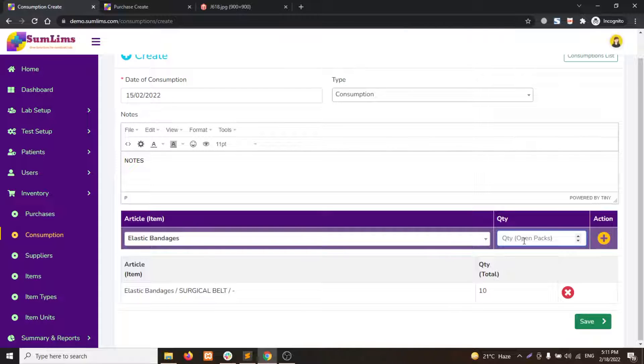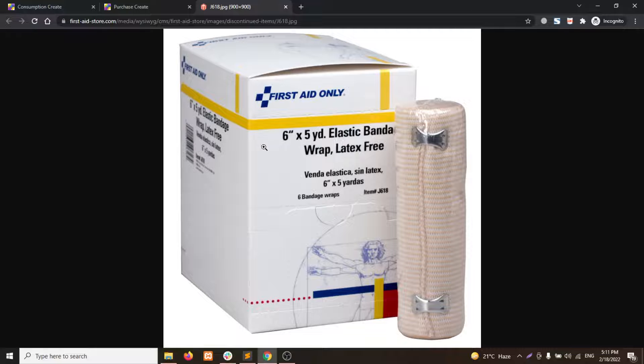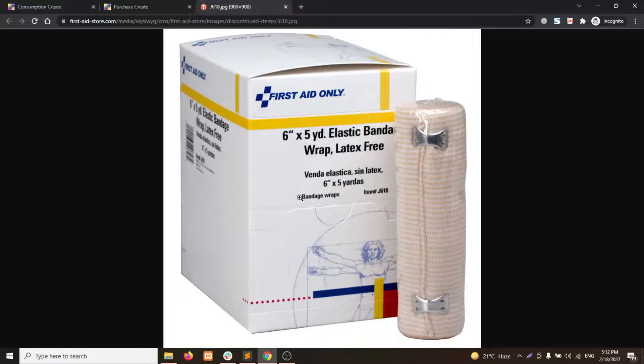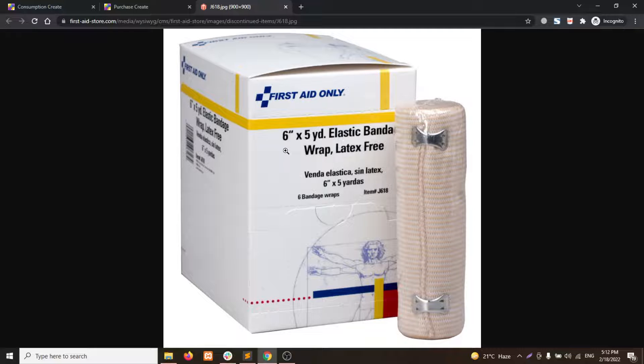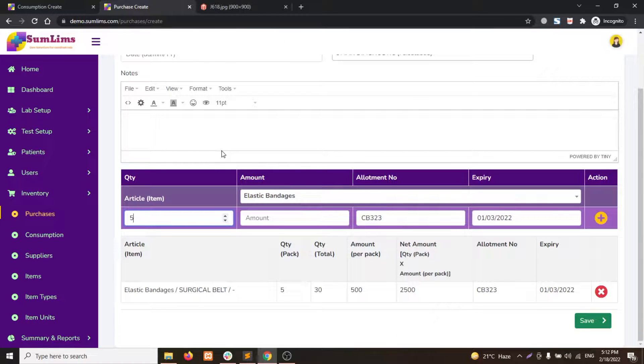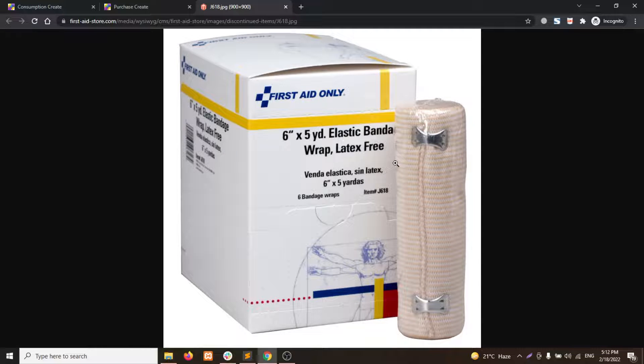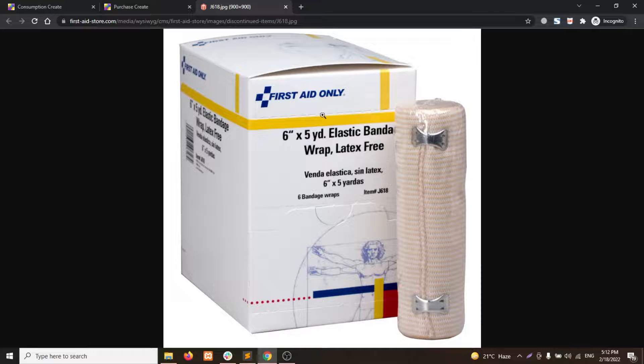To explain it further, look at here. We see that this wrapper has six bandages in it. This is convenient to use when we are saving the purchase. But when we are using, consuming, or wasting the item, we cannot write down the complete box.